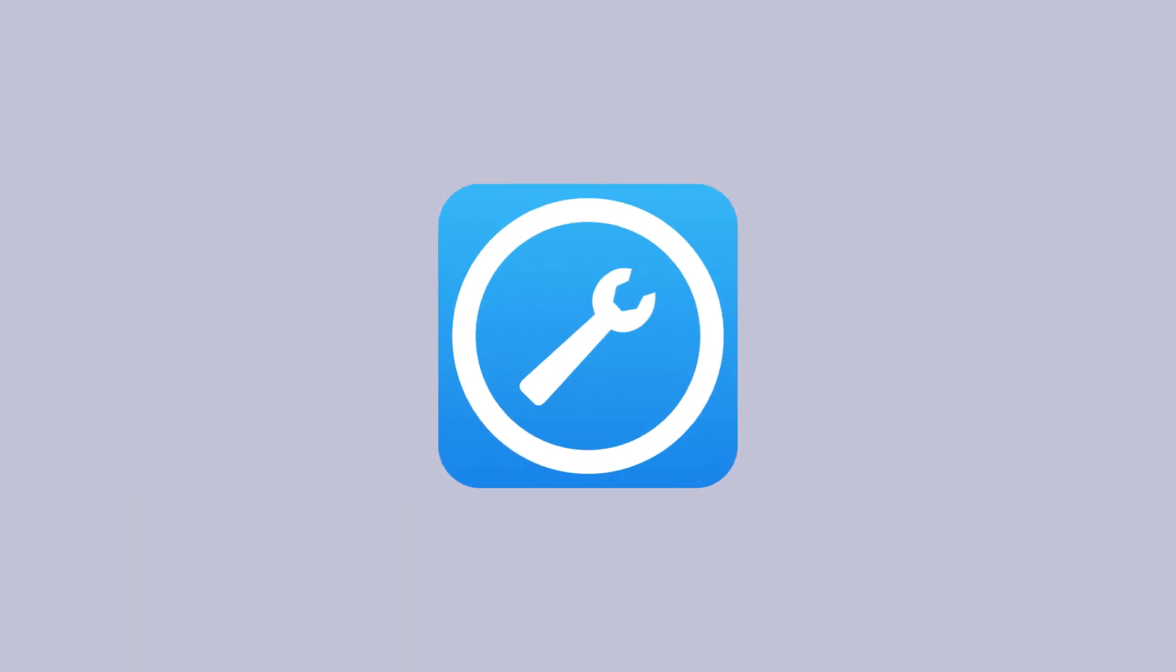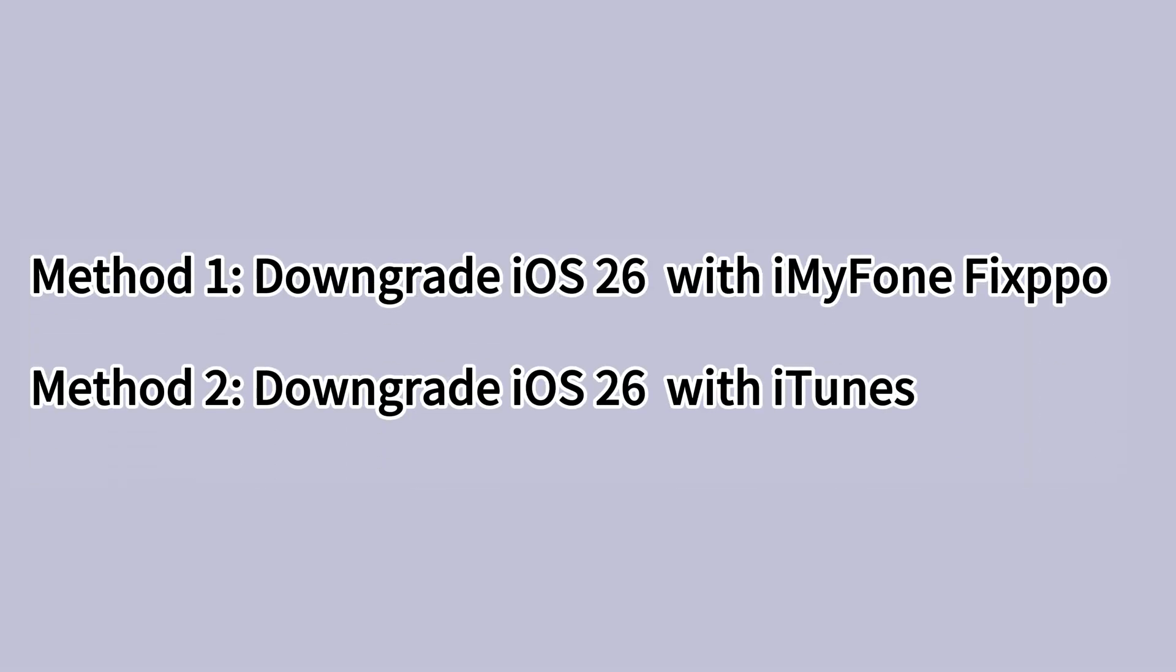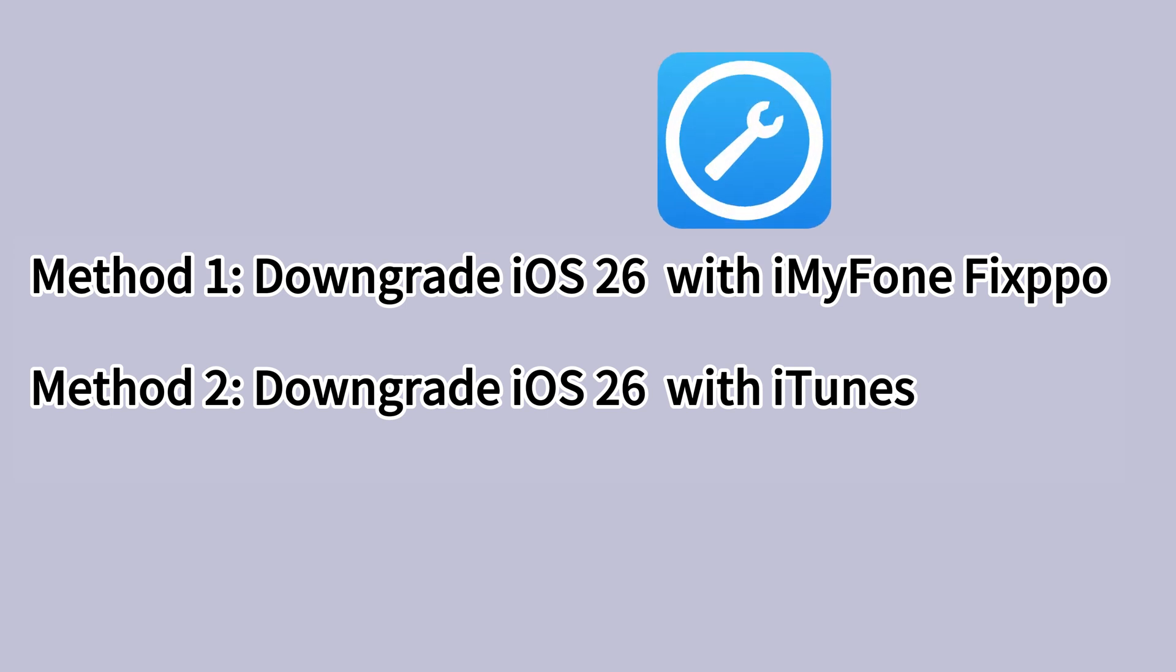If you want to downgrade iOS easily with one click, this iOS downgrade tool, iMyPhone Fixpo is the one you can't miss. For your convenience, I will first demonstrate how to downgrade using iMyPhone Fixpo, then show you how to downgrade using iTunes.